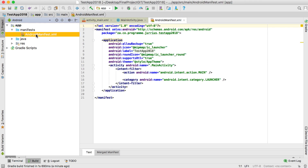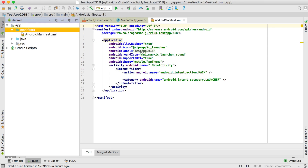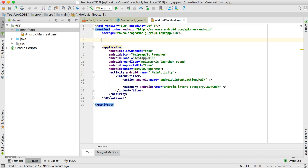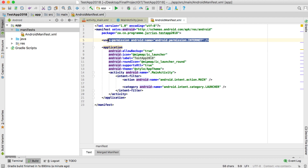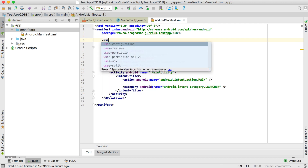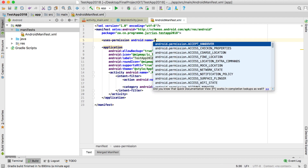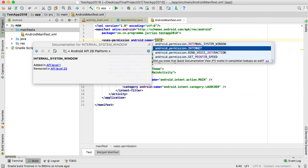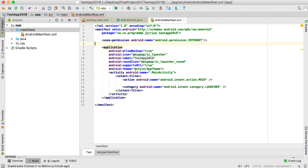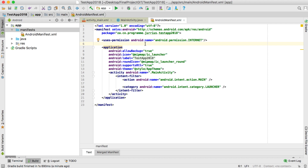I'm going to copy that line, go back to Android Studio, and open up the manifest folder. Inside that folder there's only one file. We must paste the permission to use the internet. You don't need to paste — you can just add uses-permission and search for internet, which will also work.